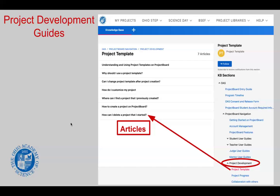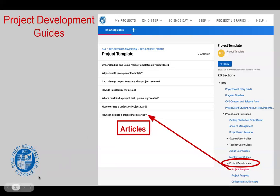We also have project development guides within the knowledge base. If you open the knowledge base by going to the Help tab and then the FAQ and Resource Center, look for Project Board Navigation and click the little arrow to expand that section. Then click on Project Development to expand that section. Under Project Development, there is something titled Project Template. If you click on that, all of the articles for creating your project workspace template will open, and you can select and read through that information to help you.